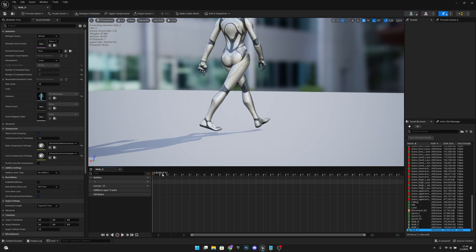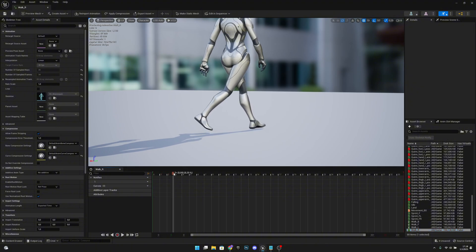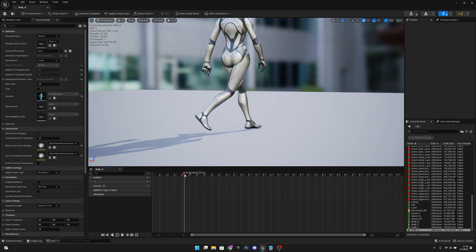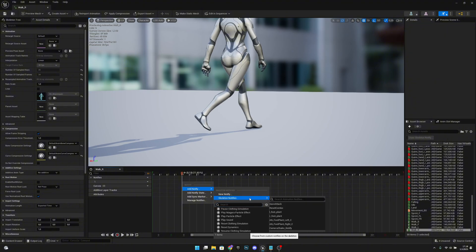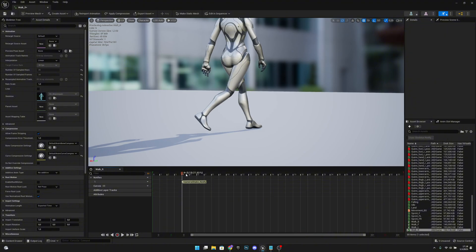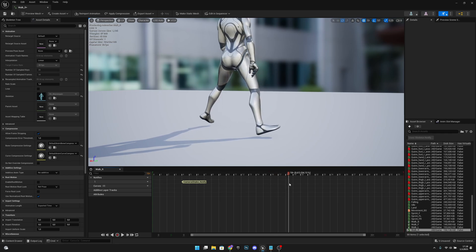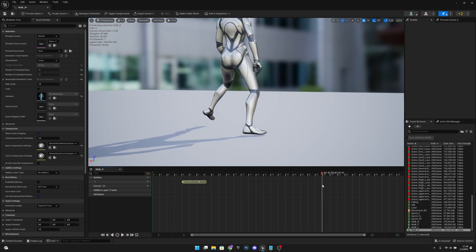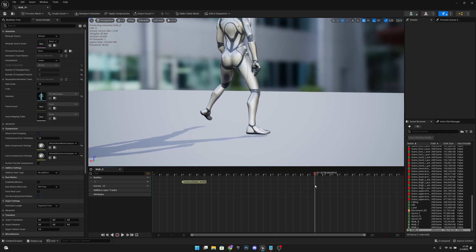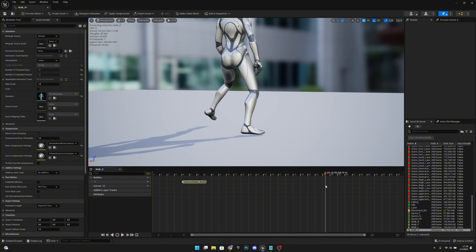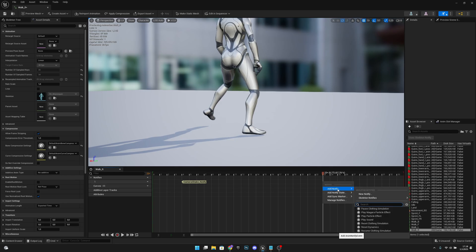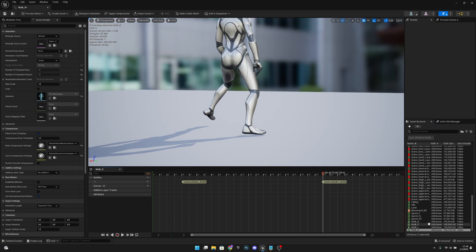Walk Right animation. The feet hit the ground at frame 4. Add notify, skeleton notifies, Camera Shake Notify. The right foot will hit the ground at frame 23. Add a notify, skeleton notify, Camera Shake Notify.